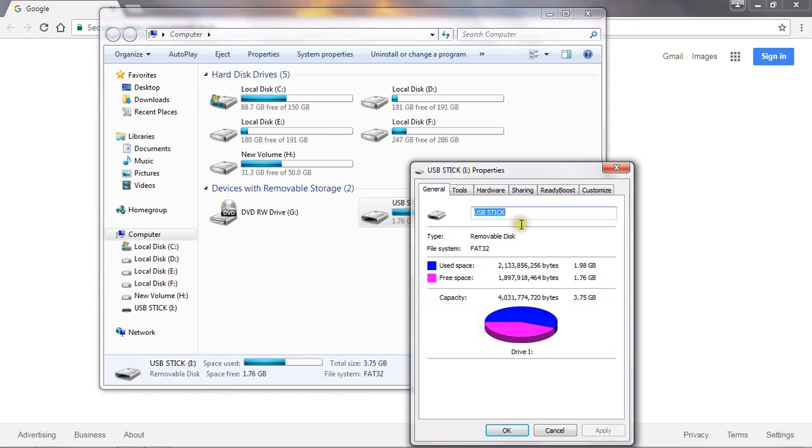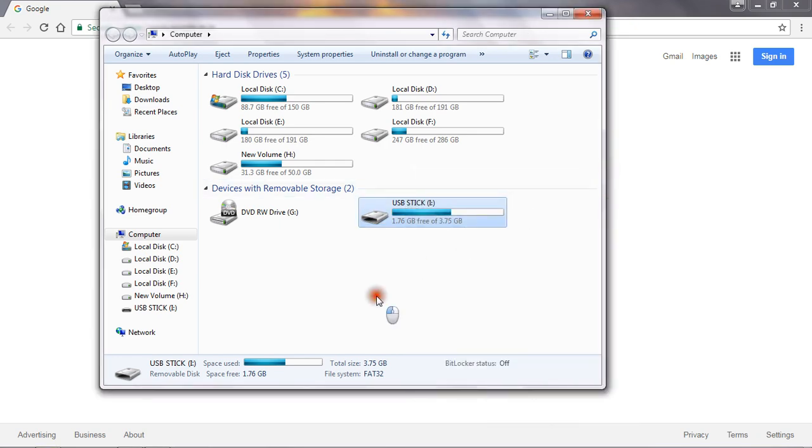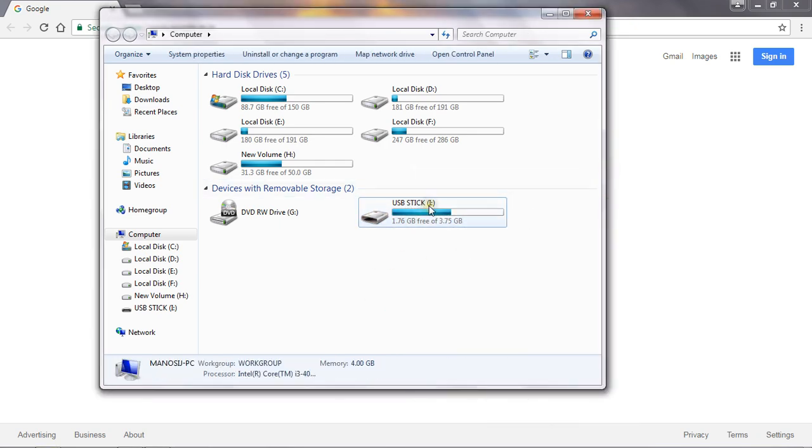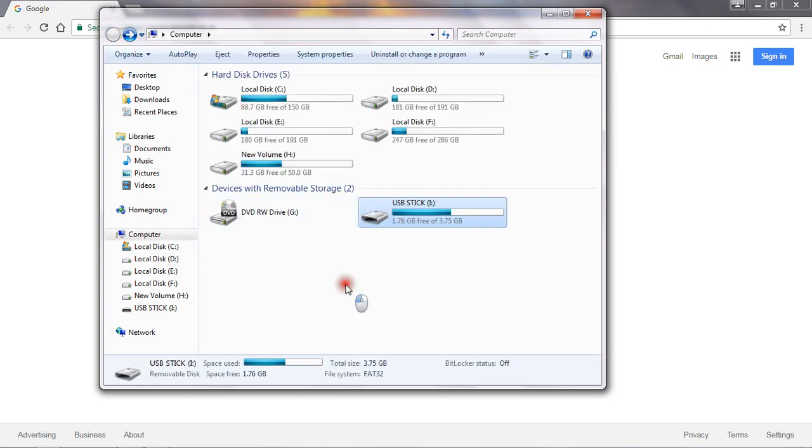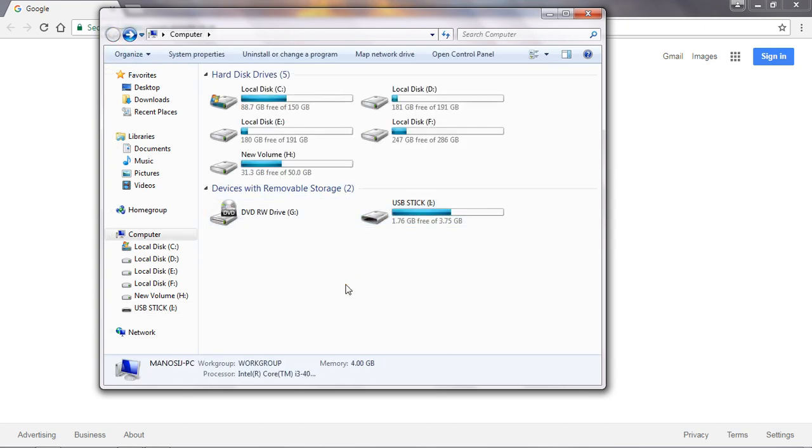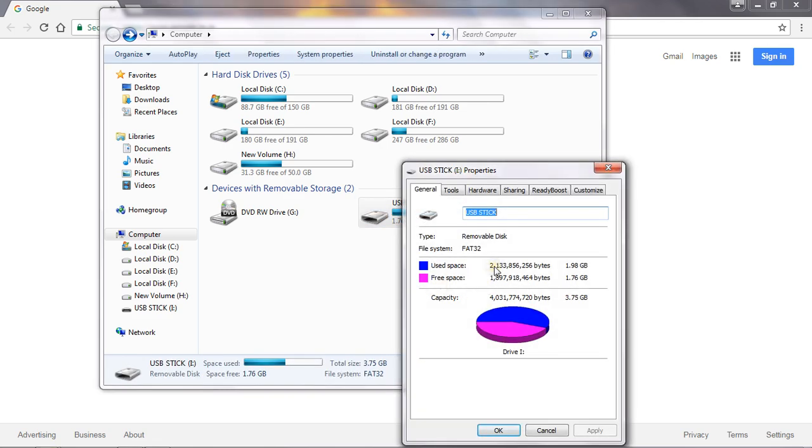Okay, one thing I will show you: if you open this, you will see this ReadyBoost file. Okay, and I will now show you how to deallocate this ReadyBoost. Just reverse process: go to properties and open ReadyBoost.